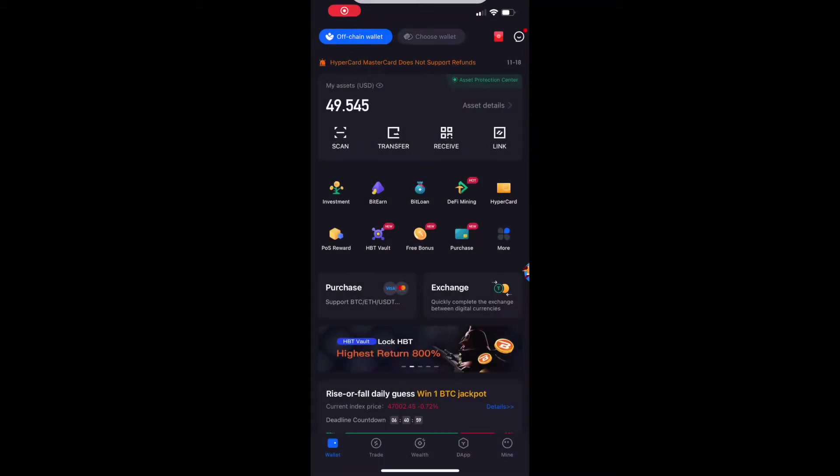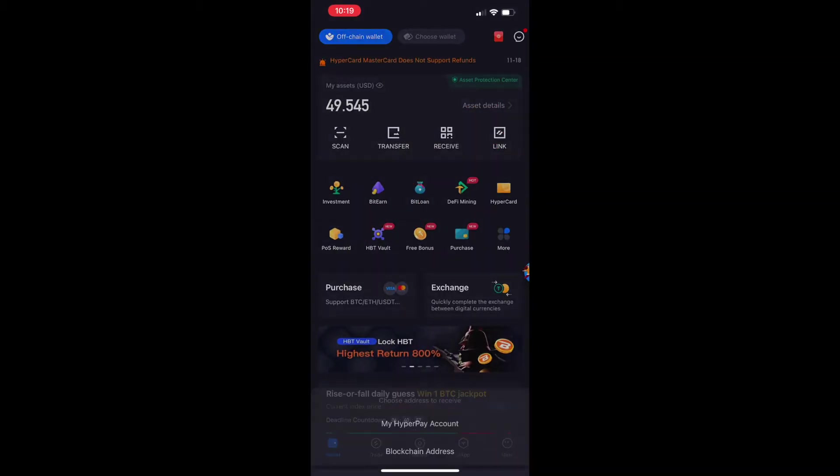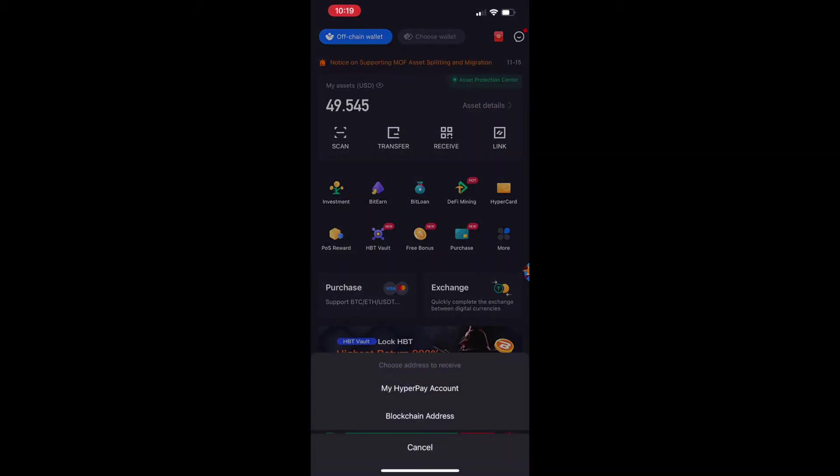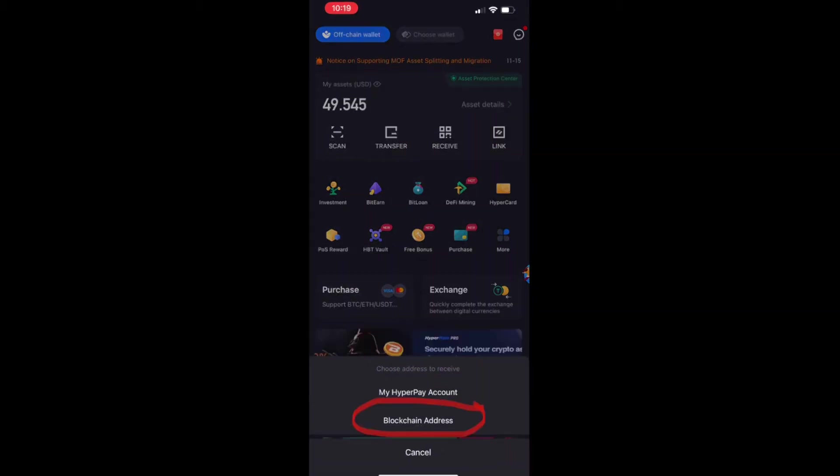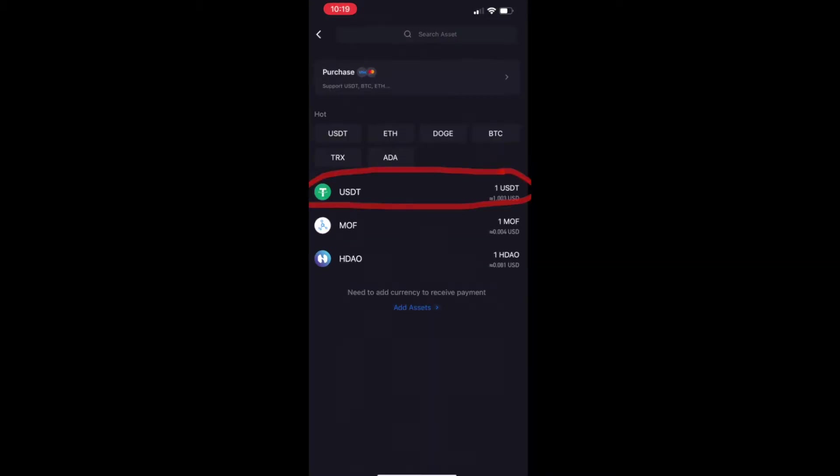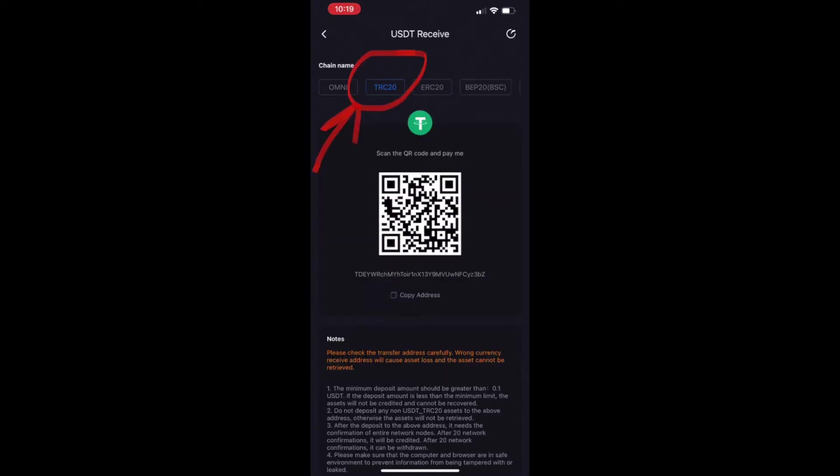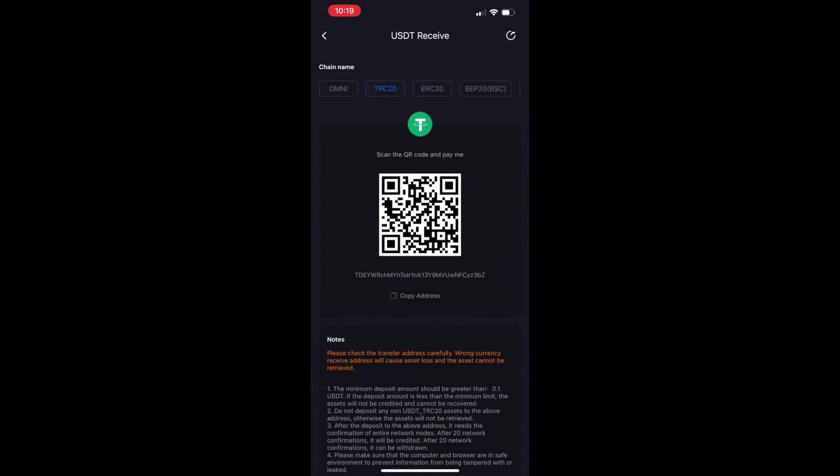We're on the home page of the HyperPay app. We're going to hit Receive, then Blockchain Address, then USDT. We're going to go to the TRC20 chain and hit Copy Address.